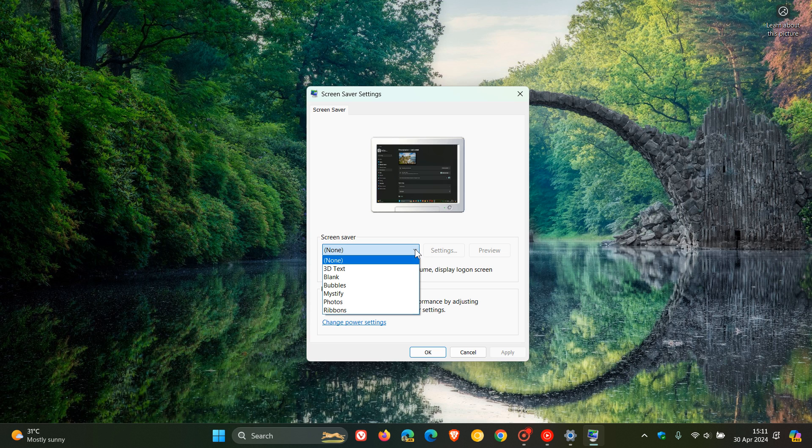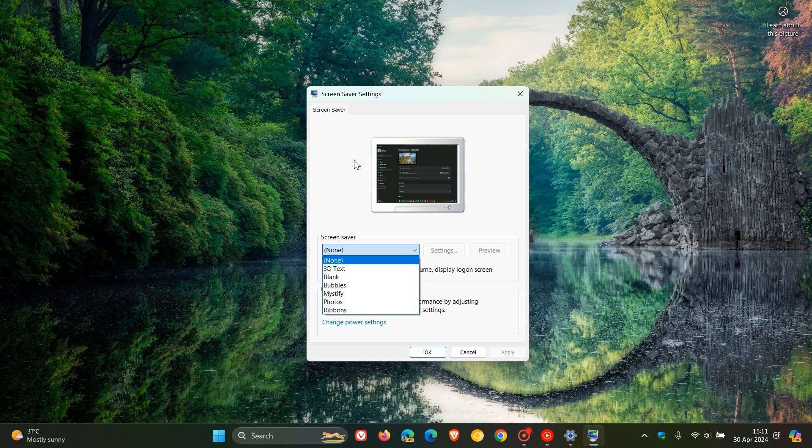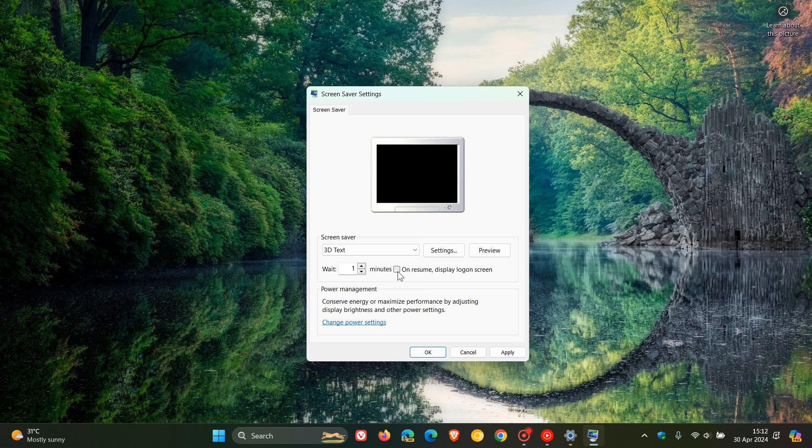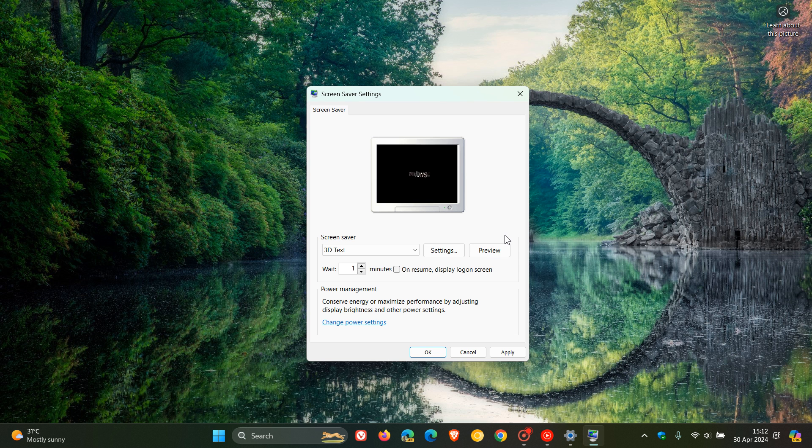So here we go. Here's our different screen savers. We've got the different options available. You've got none, which obviously is the default. There's no screen saver. Then you've got 3D text. And let's just have a preview of that. And there we go. So basically that allows you to print a custom message as the screen saver as well, which you can do in the actual settings.